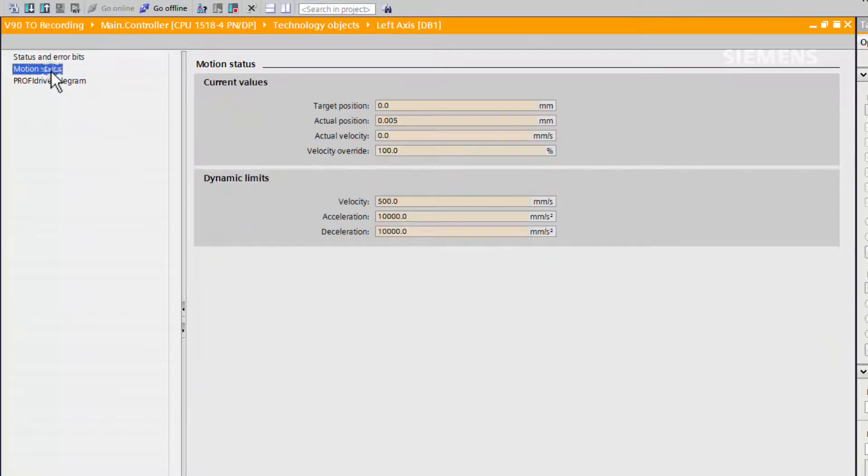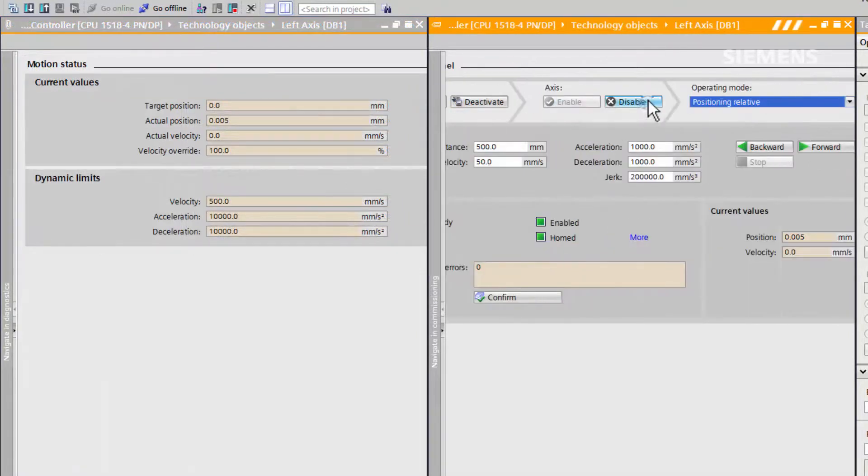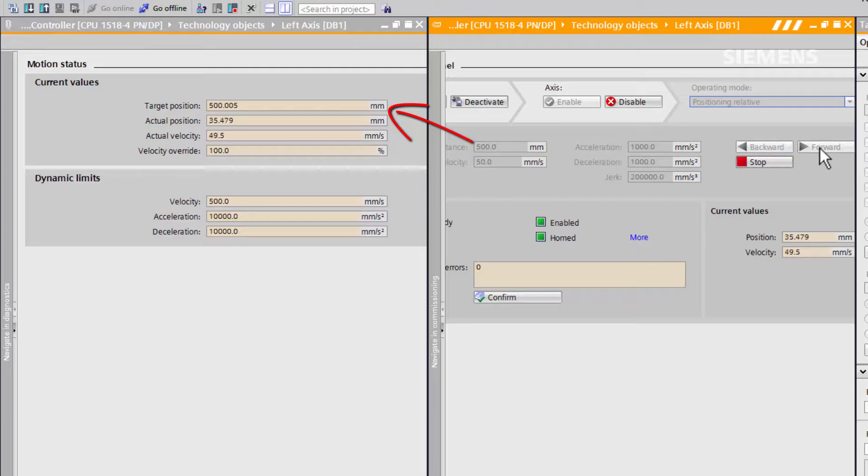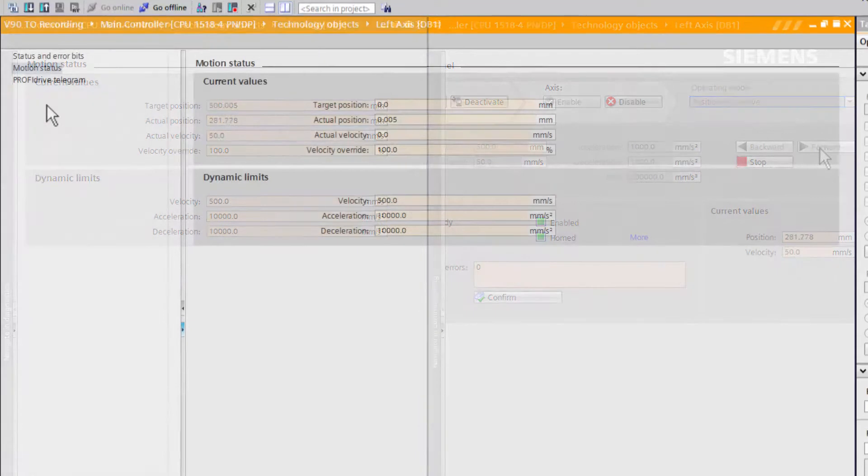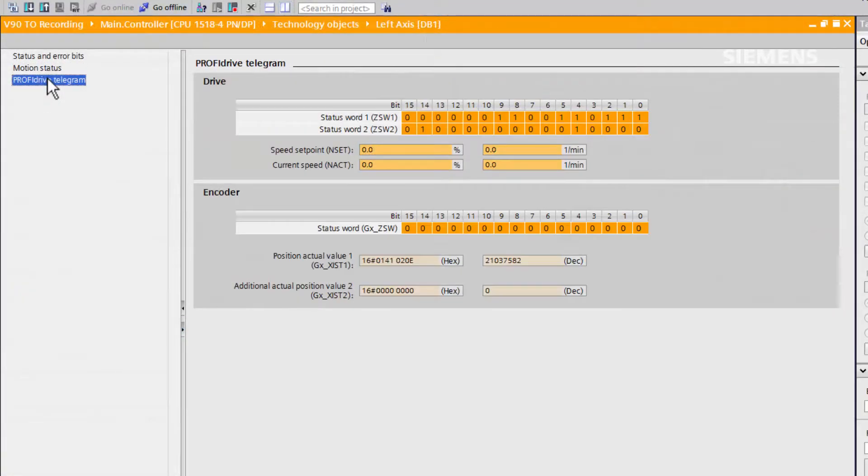In the motion status pane we can see the current values for target position, actual position, actual velocity, and velocity override. Finally, the PROFIDRIVE telegram tab allows us to view the status words transferred in real time.